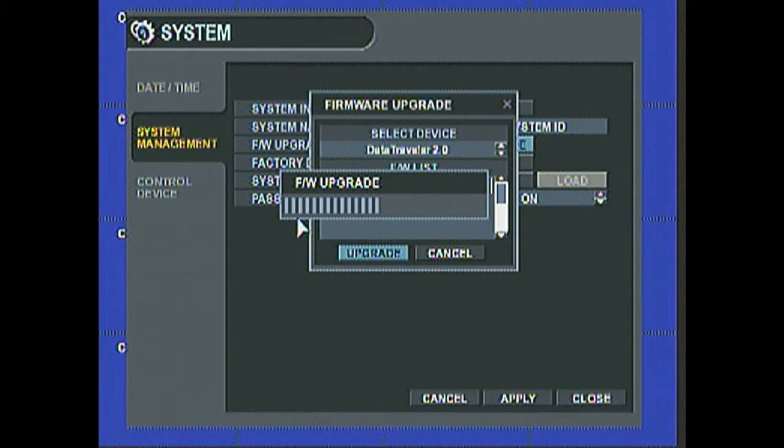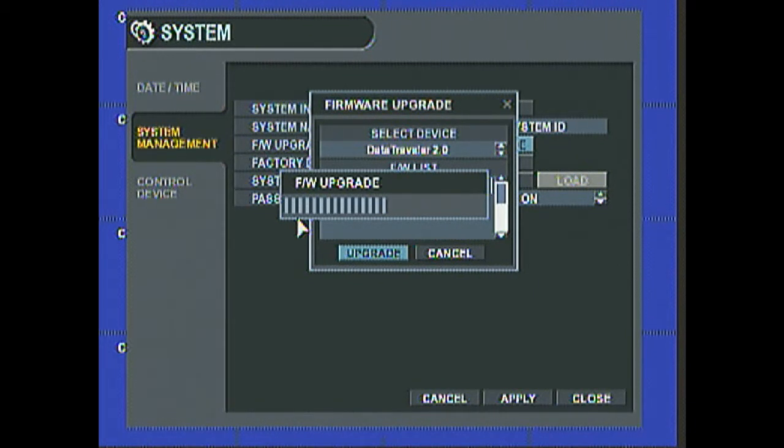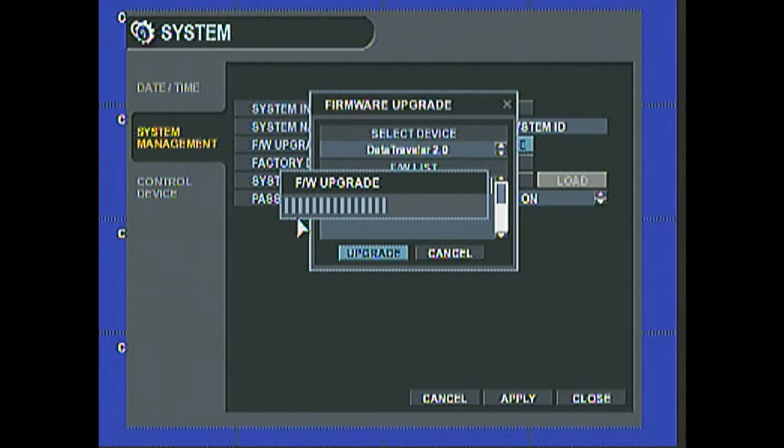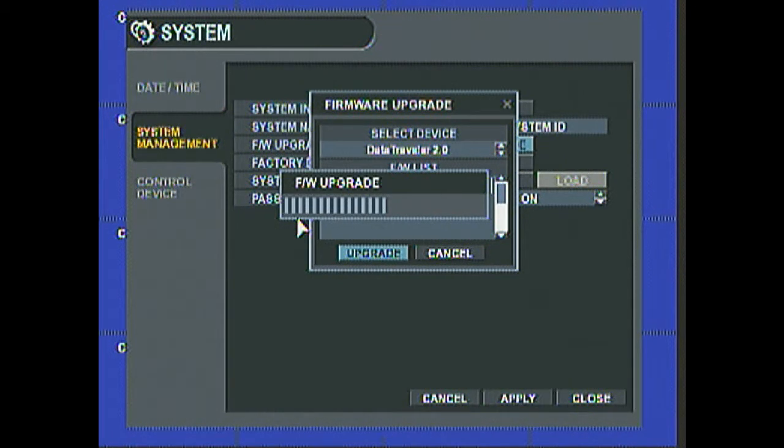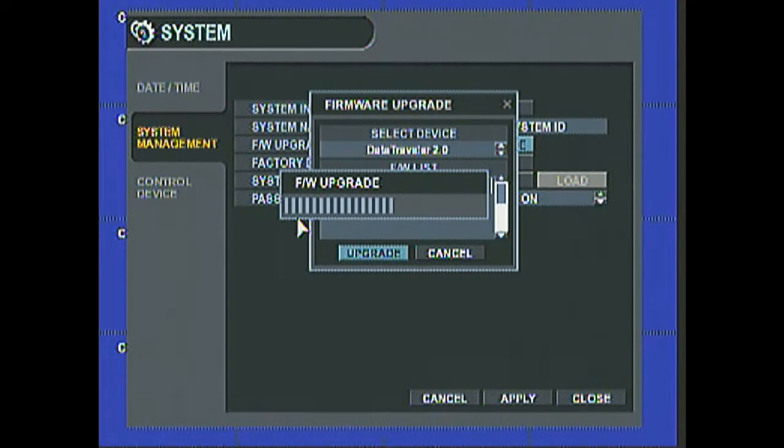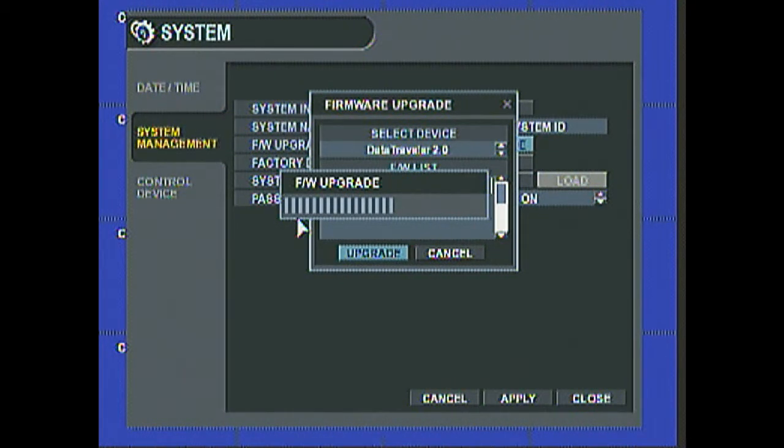And after the firmware is done, what I highly suggest is actually doing a factory default from the same menu, and also doing a system format from the disk menu.